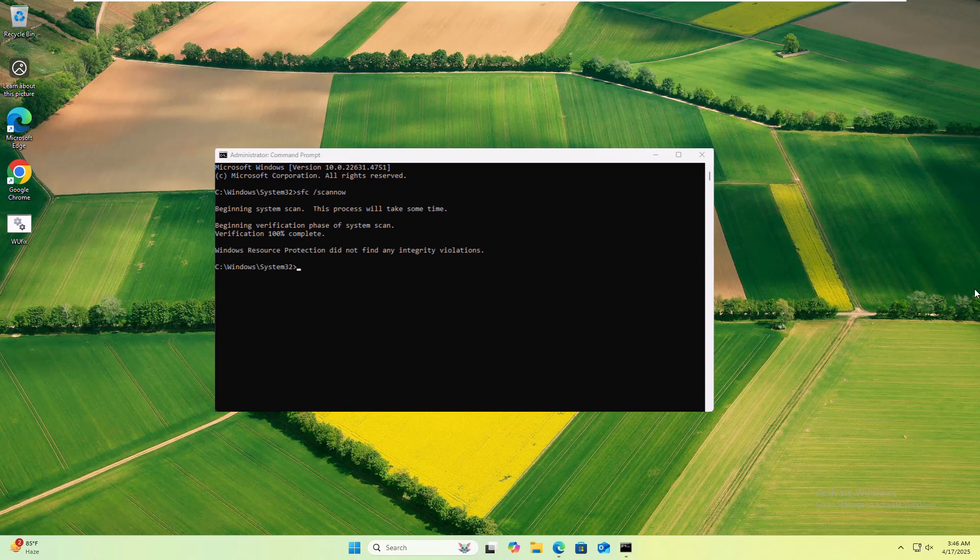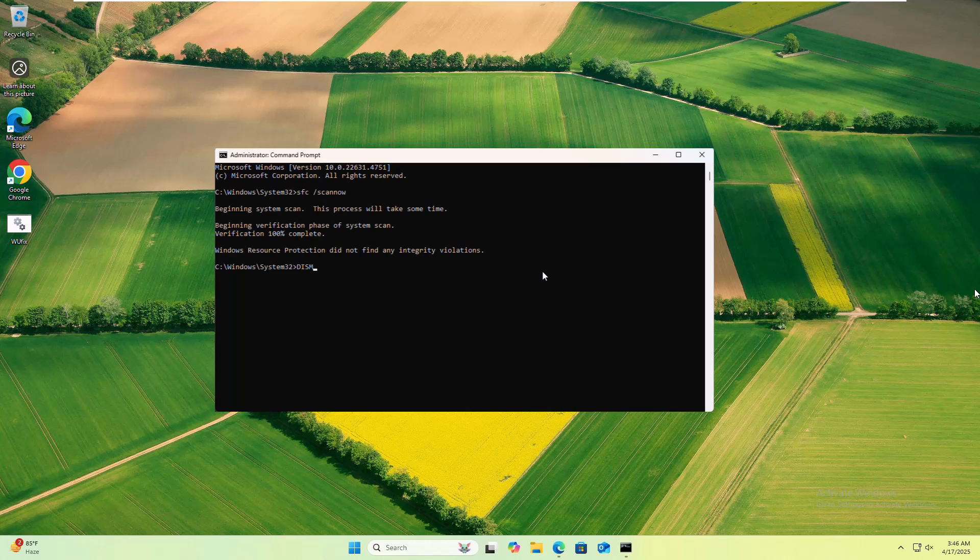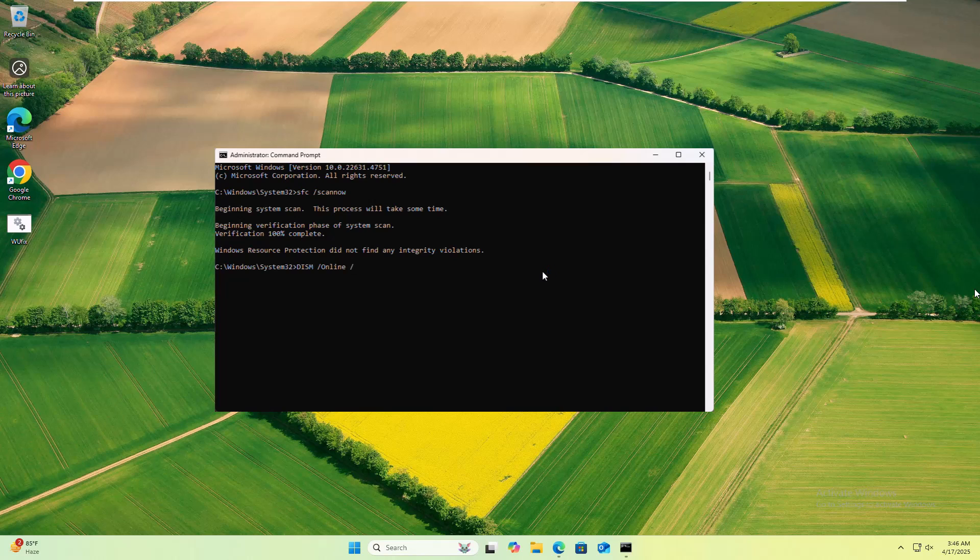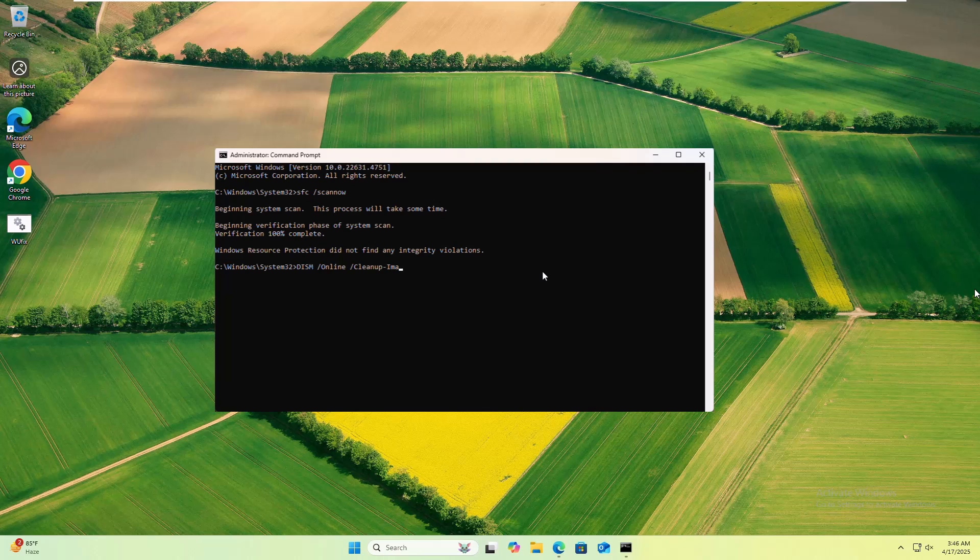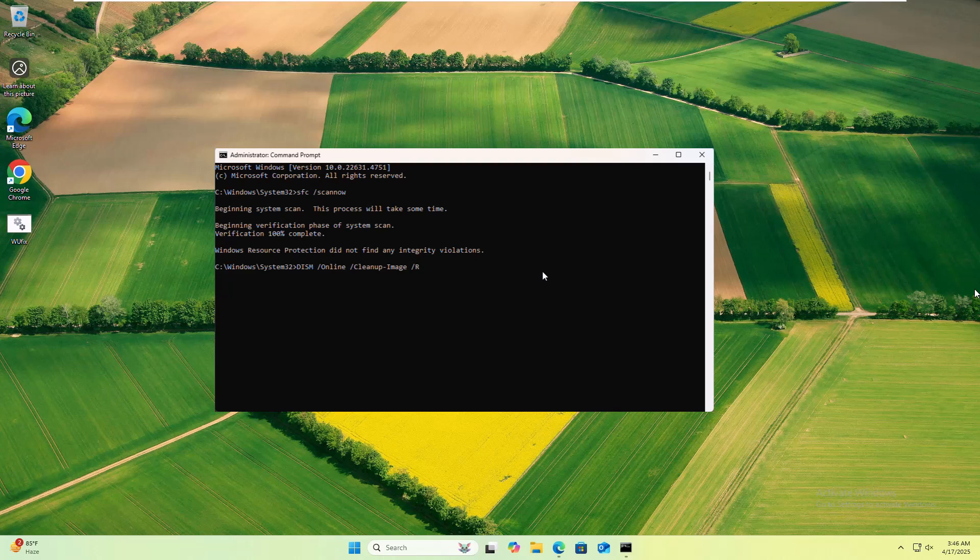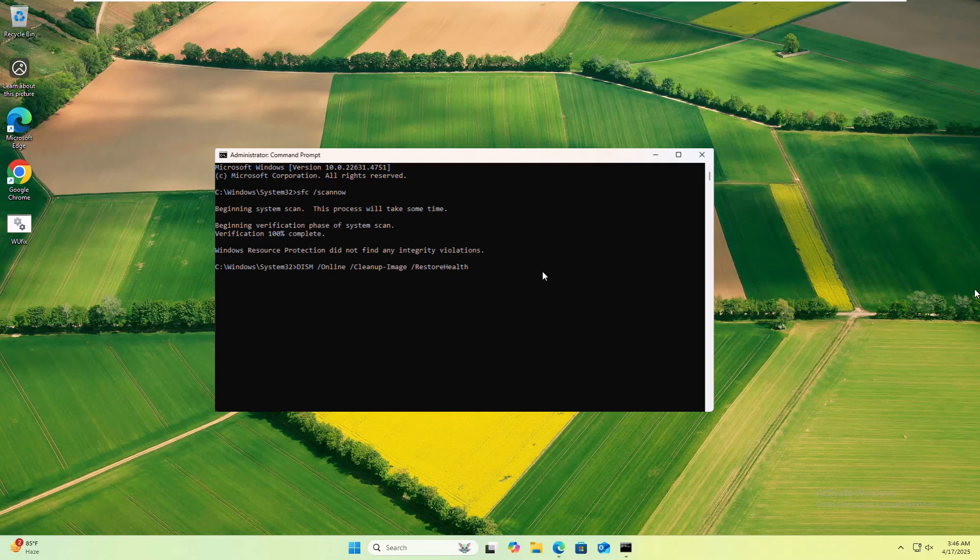After completing the command, type another command: DISM space /Online space /Cleanup-Image space /RestoreHealth. Press Enter. Please wait, it will also take some time.